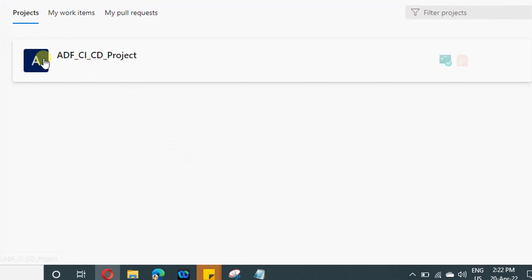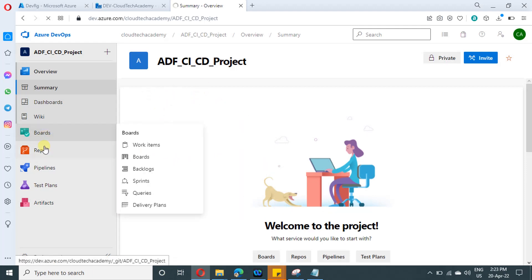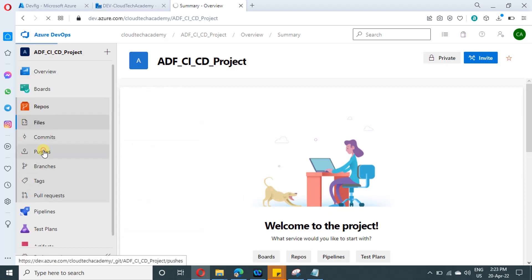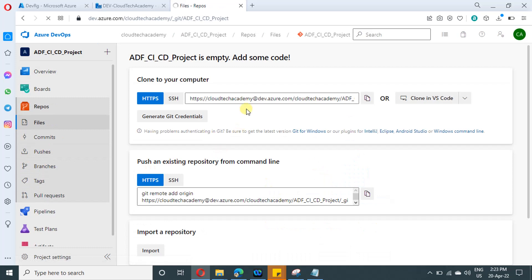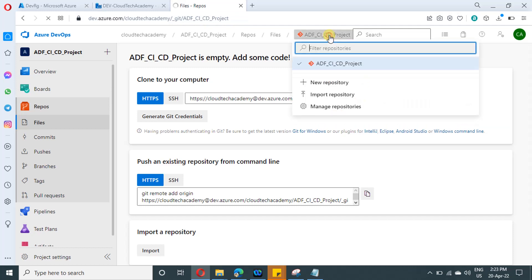The project is created. Just click on this project. So this is where you will be navigated under overview section. And if you scroll down to repos, so this is where we are going to work. By default, while creating the project itself, it will create a repository with the project name.